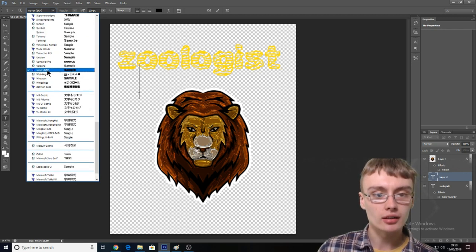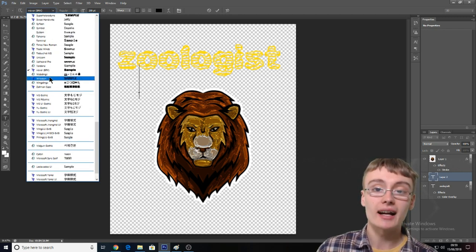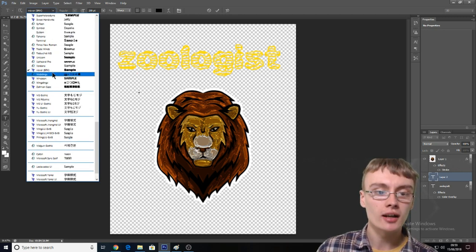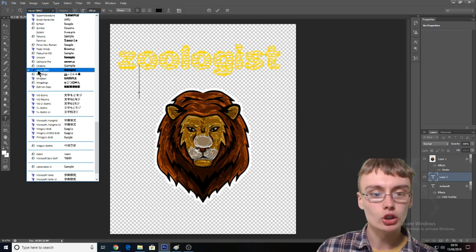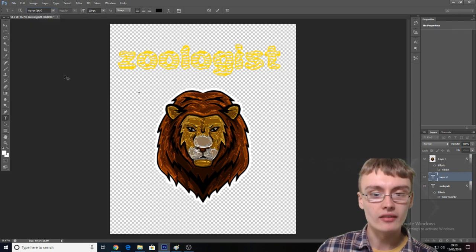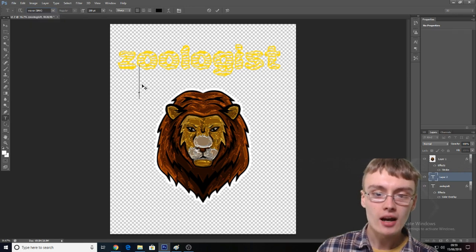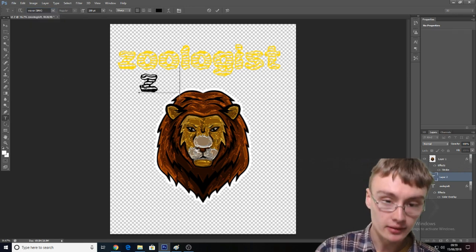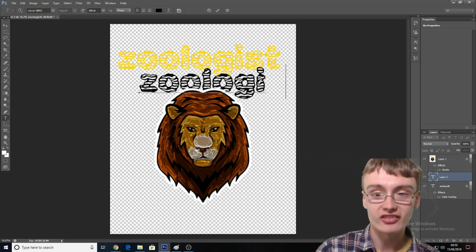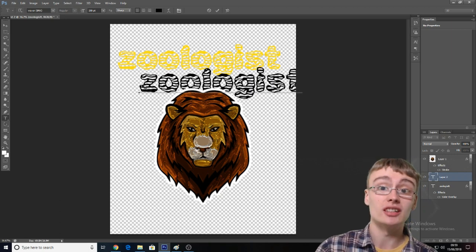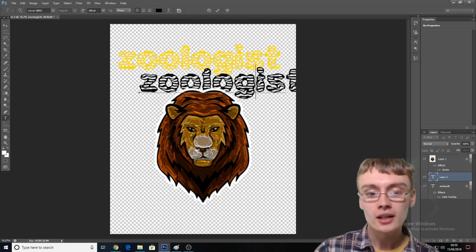You go up to the font list in the top left-hand corner — because it's all in alphabetical order, you go down to the W's and you can see Waver there. Then you can type in "zoologist" and as you can see, it's the same text, just a different color.